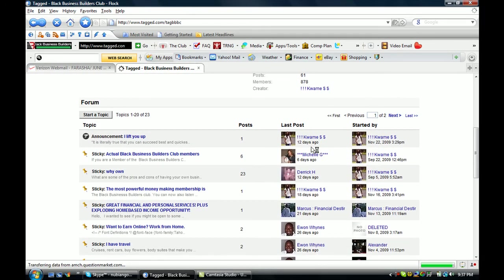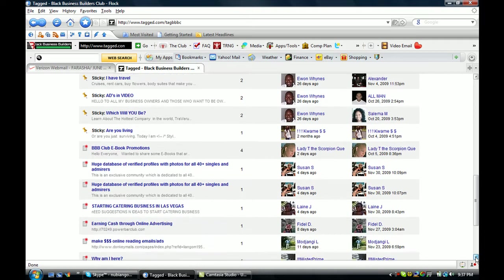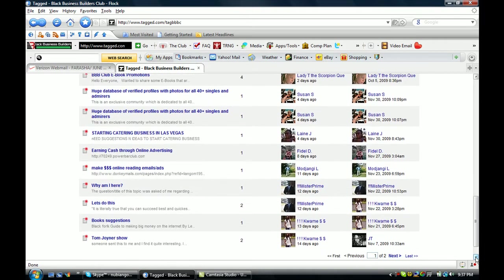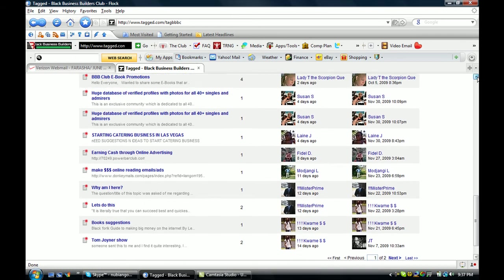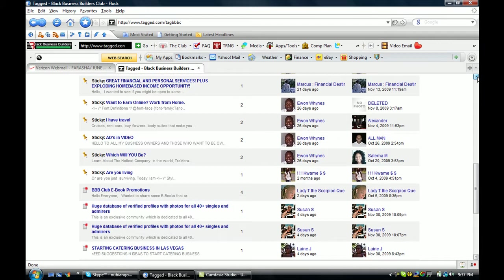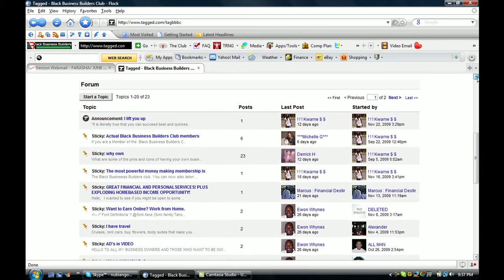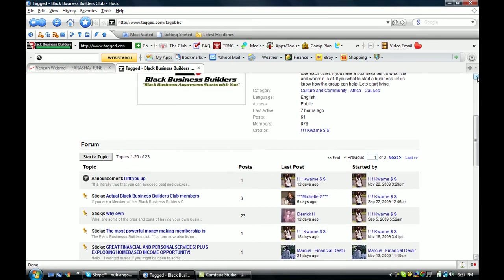Brother Kwame. There's quite a few folks over here. I'm not exactly sure how many members are on this site.